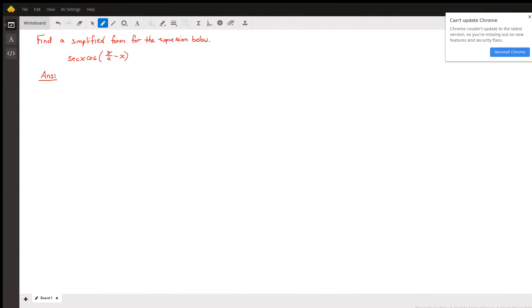Good evening, my name is Tim. I'm a trigonometry tutor with Wyzant, and I'm here to show you how to simplify the given expression.